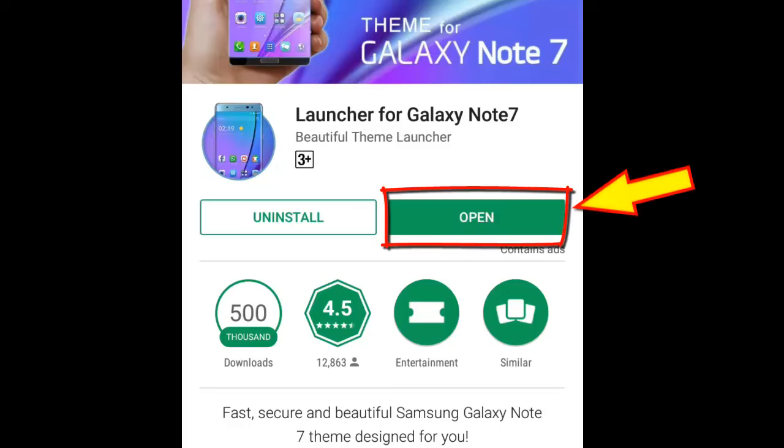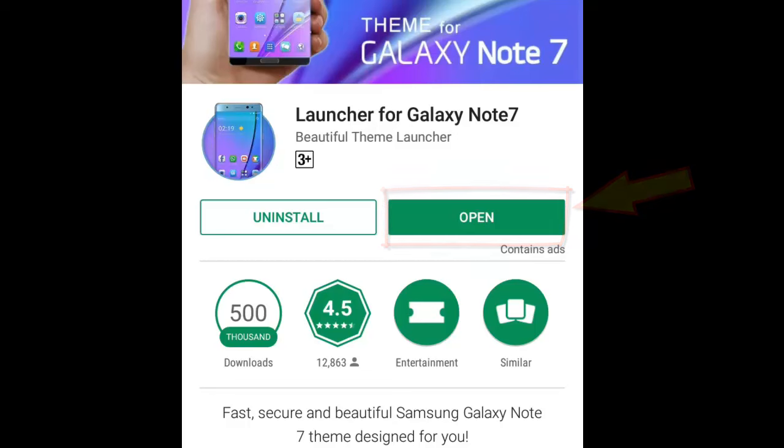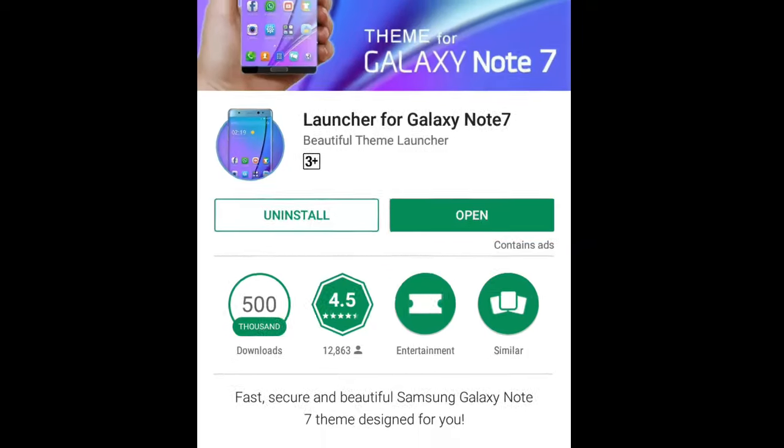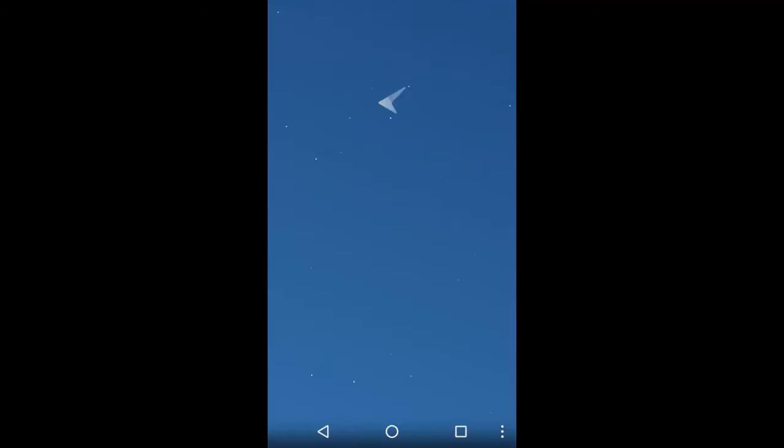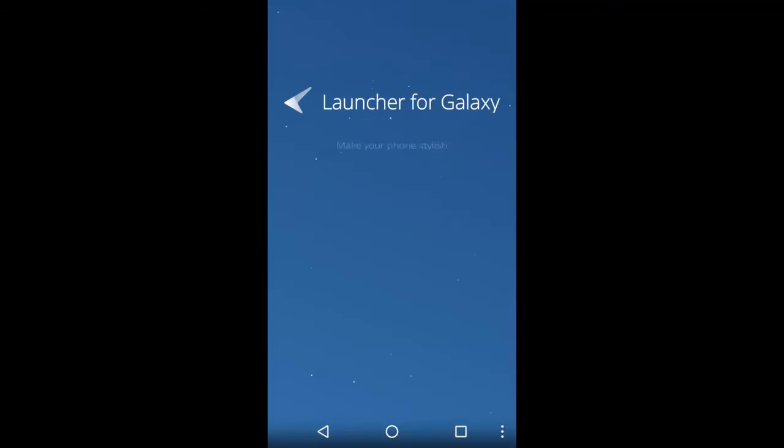Once the application is installed, you need to tap on Open. Now tap on Start.